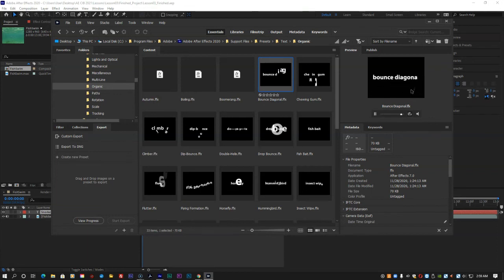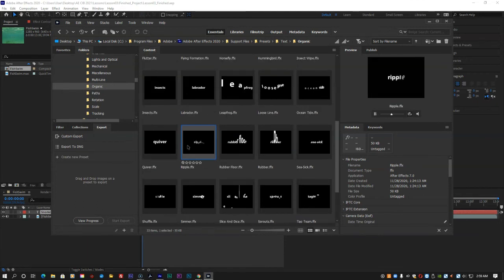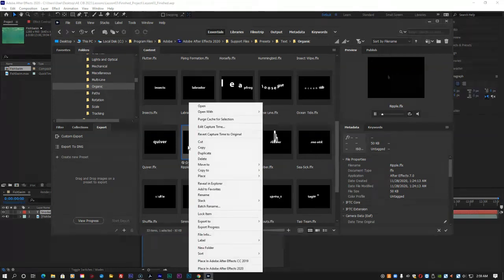Preview the Ripple preset, then double-click its thumbnail preview. Alternatively, you can right-click on Windows or Control-click on a Mac on the thumbnail and choose Place in Adobe After Effects.